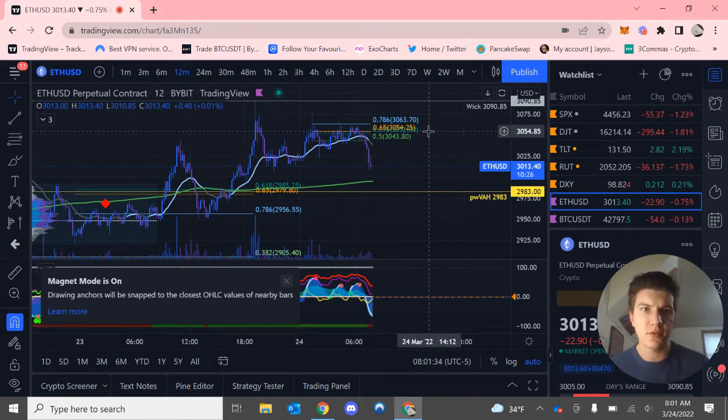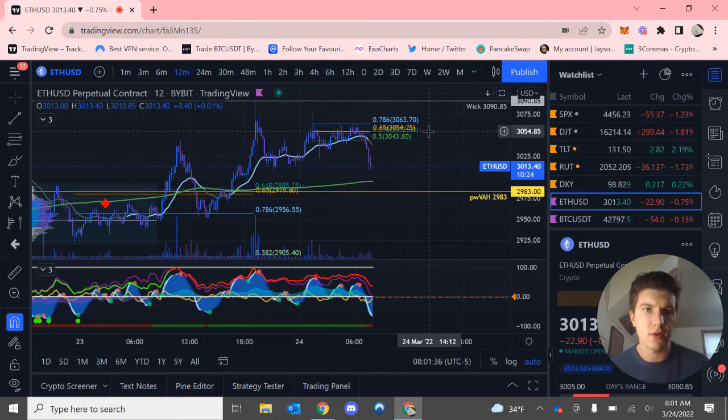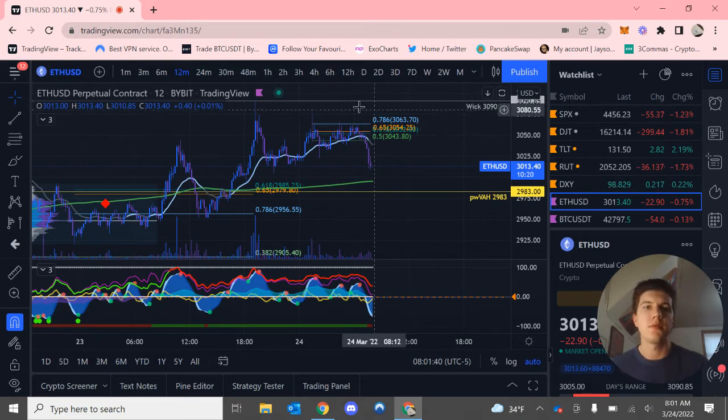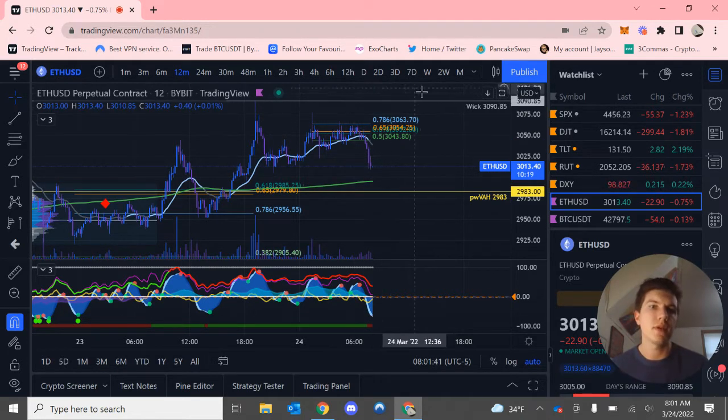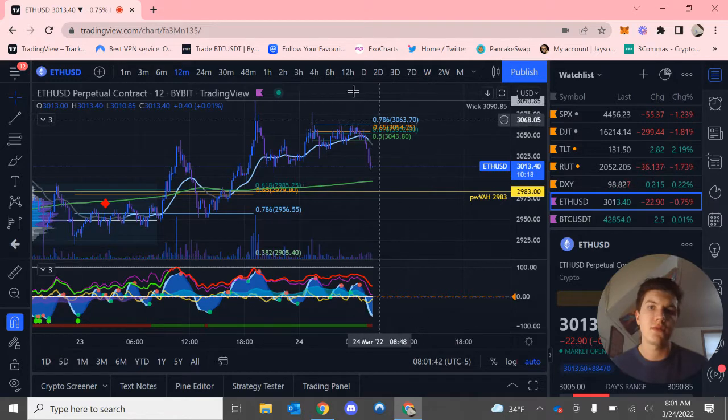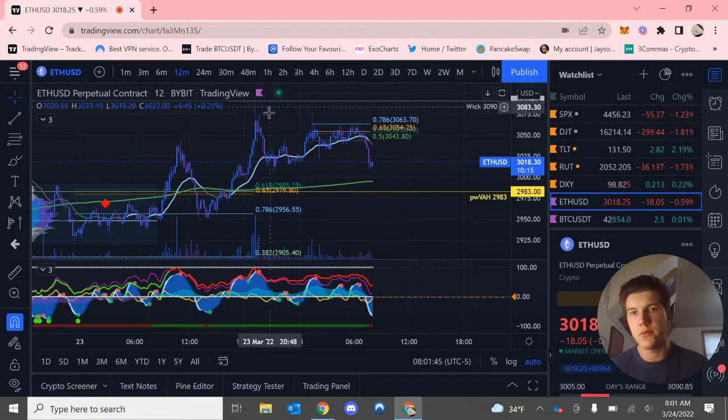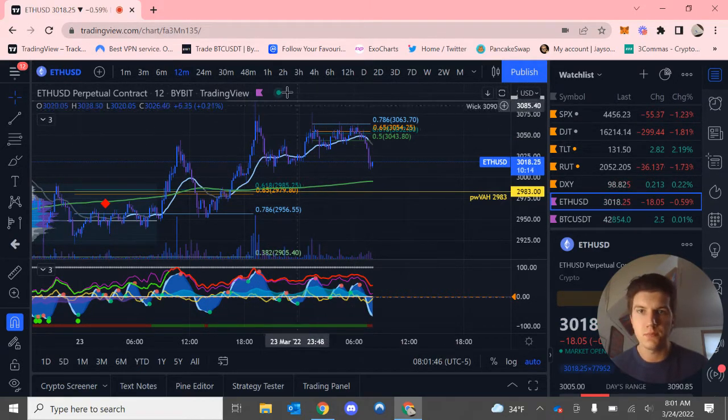And so this could be a local resistance at around $3,055. Along up here, we do have a wick at $3,090 from this wick up right here.